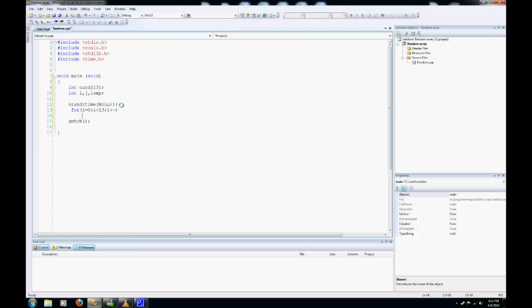We don't need any brackets here because it's only one piece of code, and that is card i equals i plus 1.